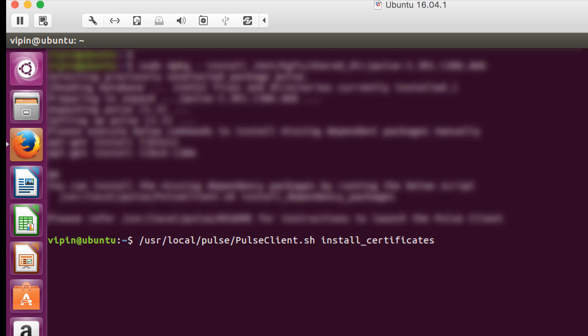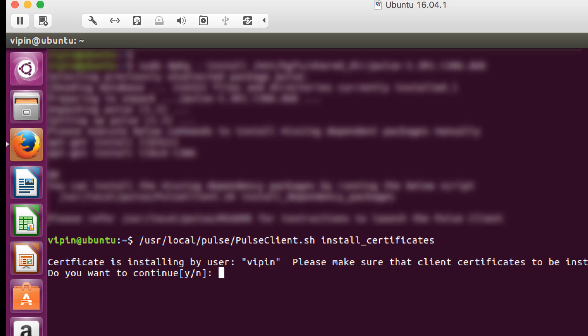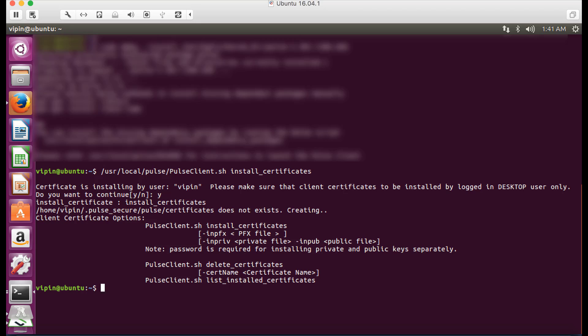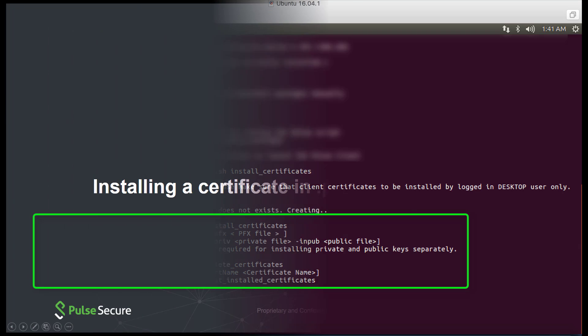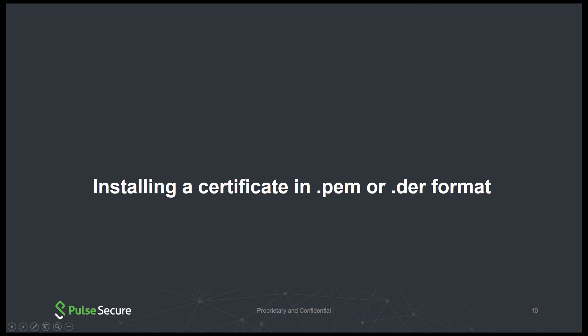Run the following command to see the options for installing the certificate to the Pulse certificate store. Enter Y to confirm that the certificate is being installed for the local signed-in user. The client certificate installation options will be displayed on screen along with additional certificate options.